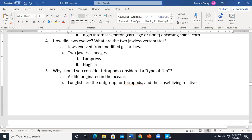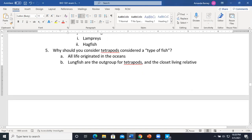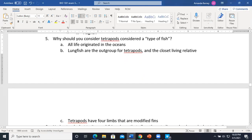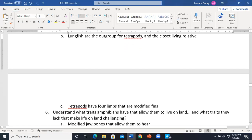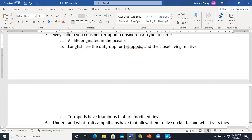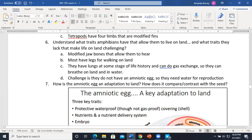Why should you consider tetrapods a fish? All life originated in the ocean. Lungfish are the first out-group of tetrapods and the closest living relatives. Forelimbs are modified fins. These things tie tetrapods back to fish. He said his answers are looking for pretty simple explanations.